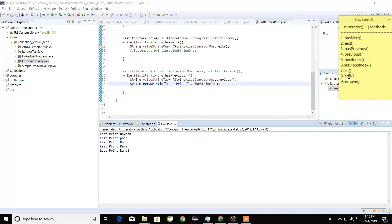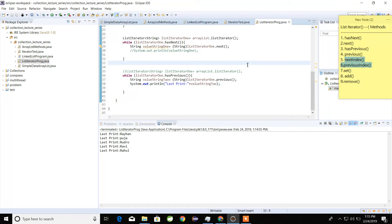Here you can see we have already used the add method. Remove is also used for removing, and set is also used for setting a value. The nextIndex and previousIndex methods — why we use them, we will see in a different lecture video.